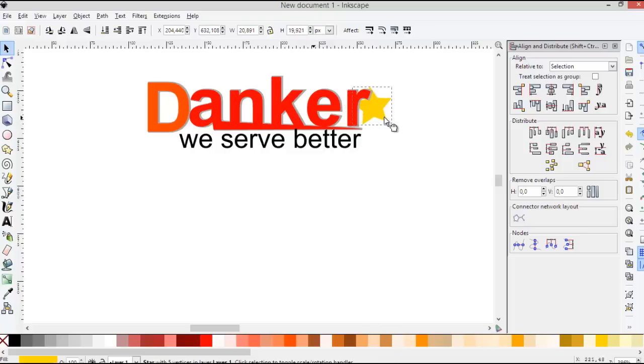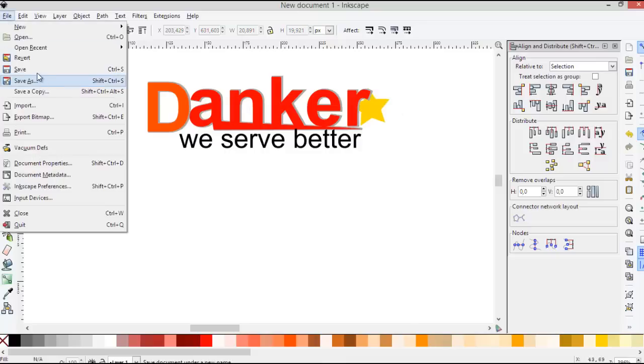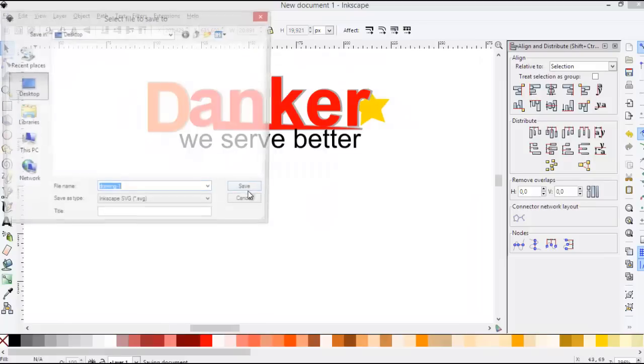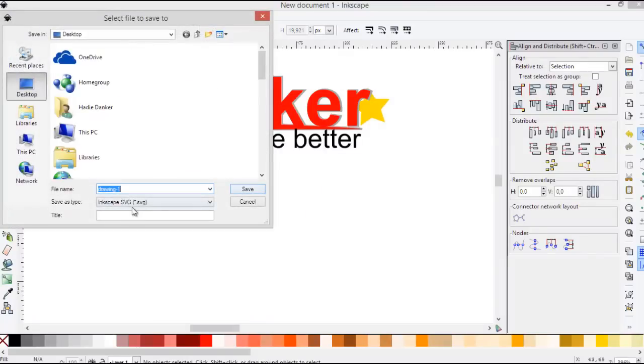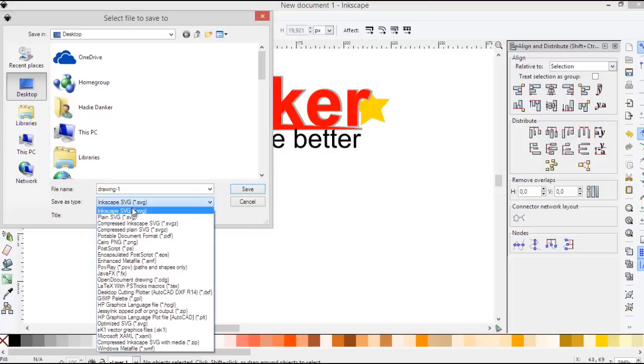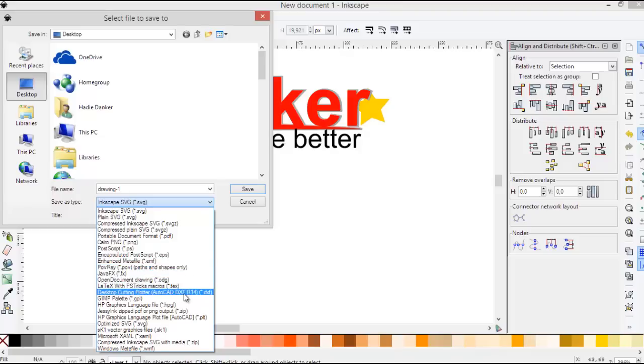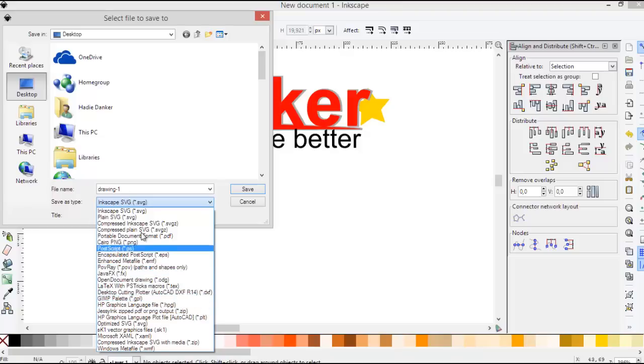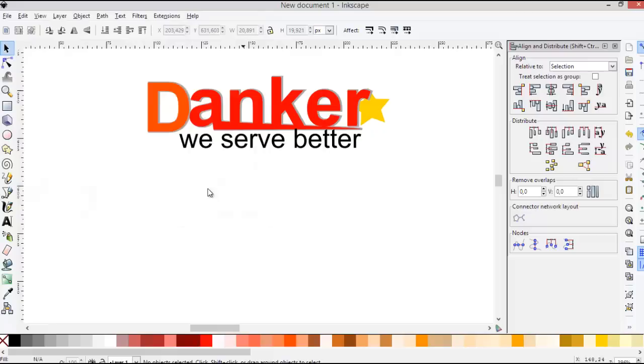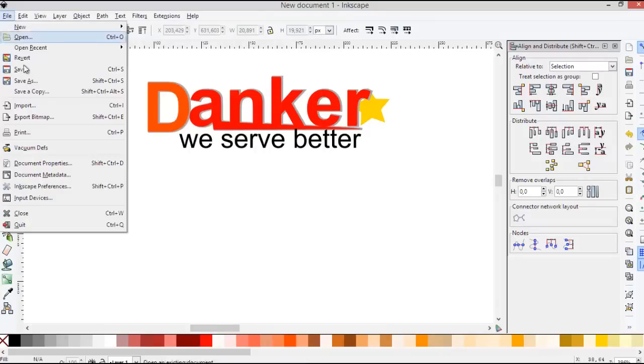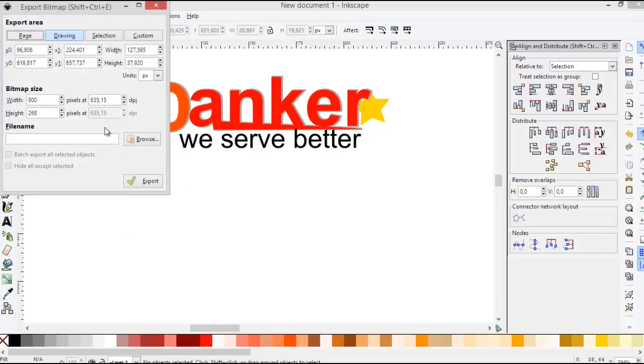I think this is enough. You can save this project using SVG extension or other extension, PNG, PS, EPS, and other vector extension. Or you can export this project to PNG file.